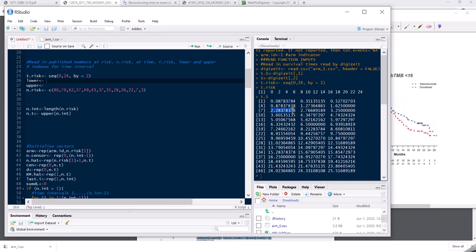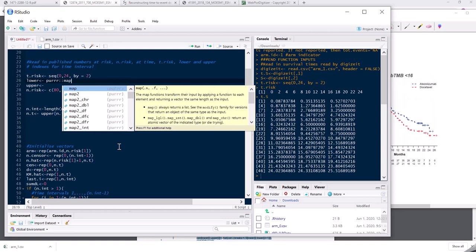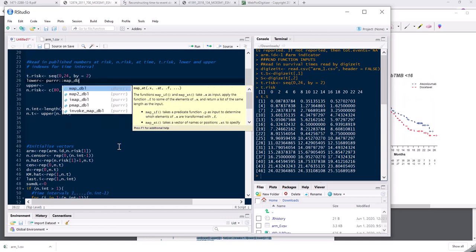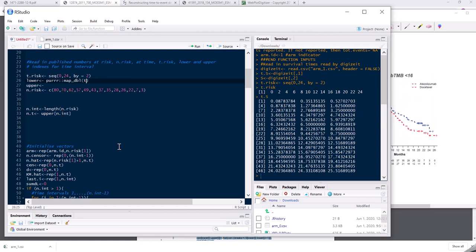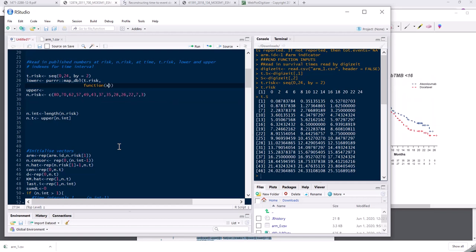So you can see that would be a seven. And then I would need here an 11 for the first element which is in the interval four, six and so on. So to get that, what I need to do is I need to loop through t dot risk. I need to look at which rows of t s are bigger than or equal to each element of t risk. And then I need to take the first of those.